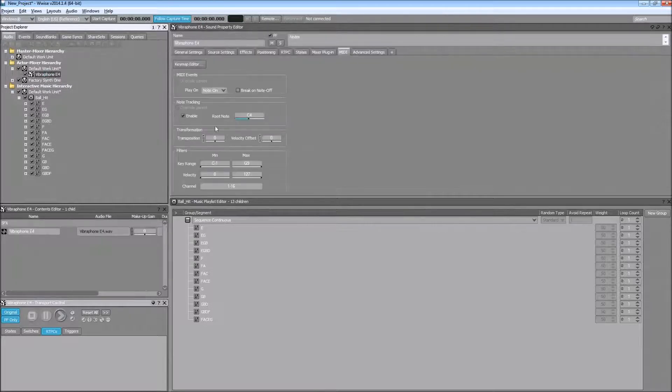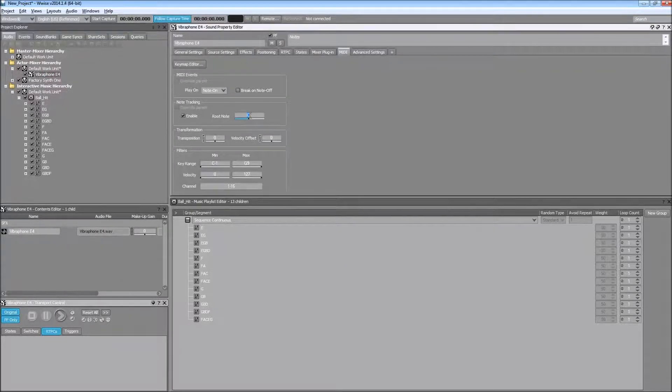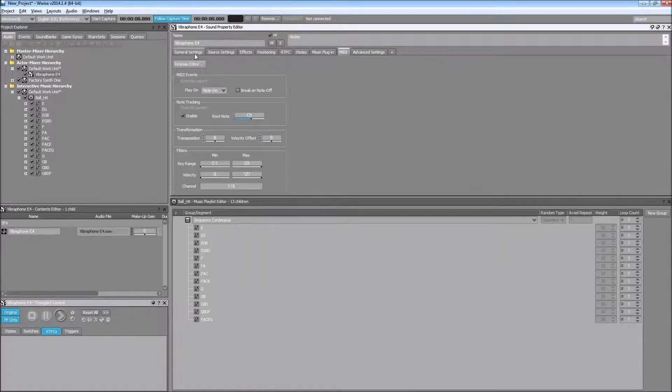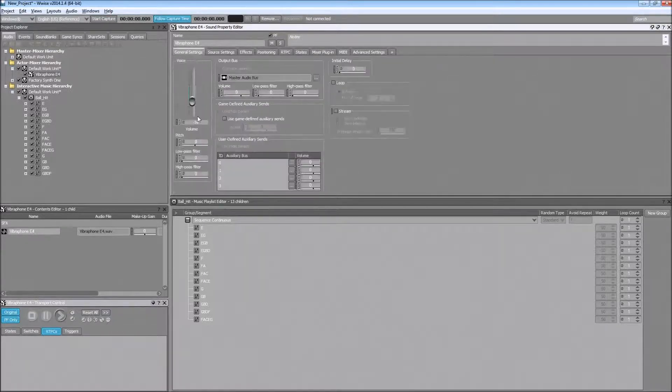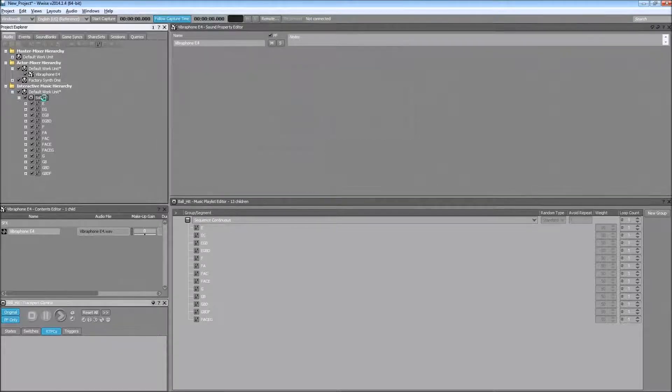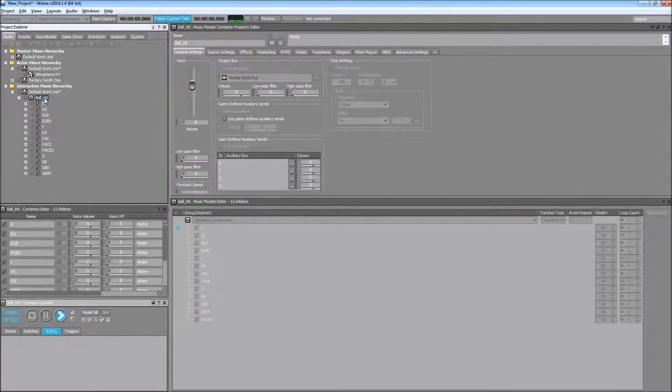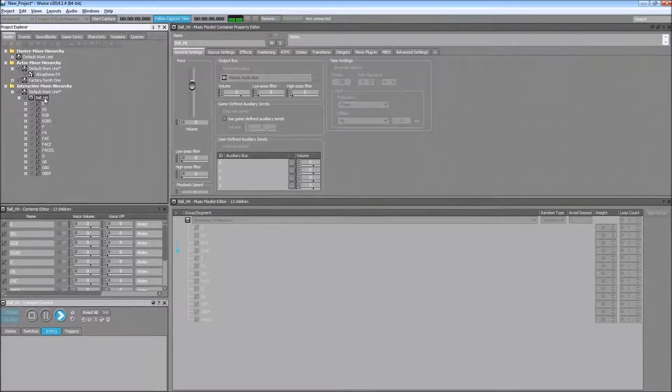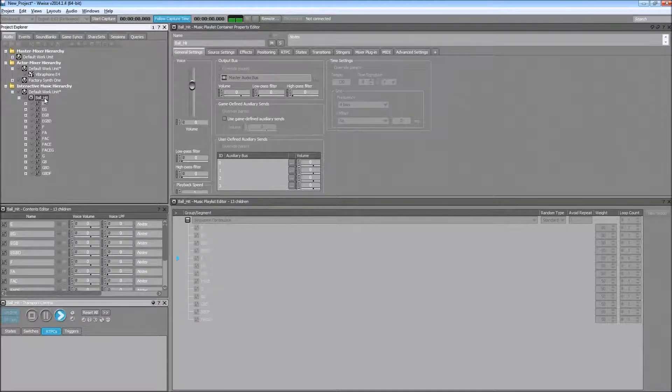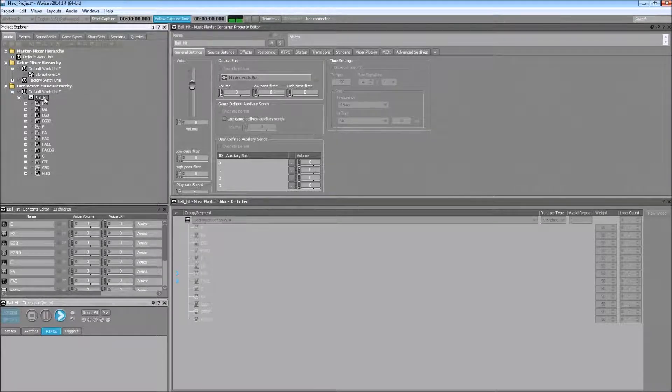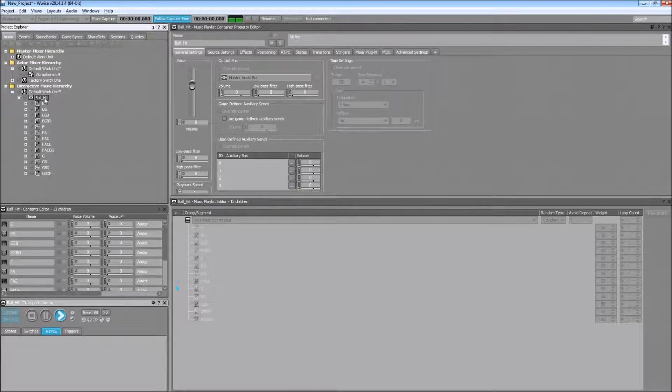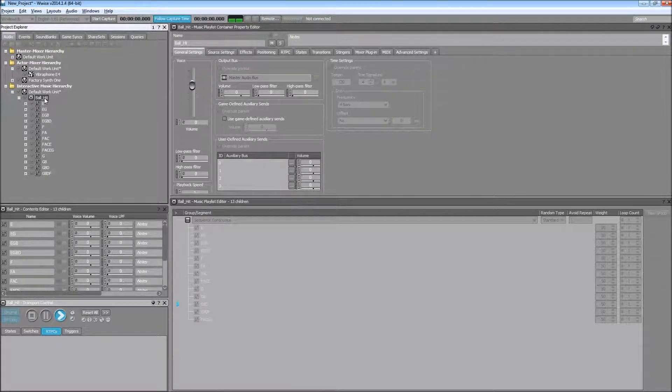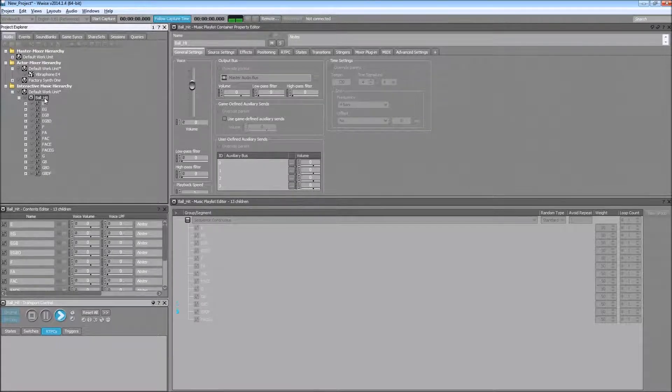I will make the root note C5 instead of C4 and I will change the transposition. And yes, let's lower the sound. And right now it is triggering just the vibraphone E4, but with the note tracking enabled, you're hearing all the notes in the MIDI clips.